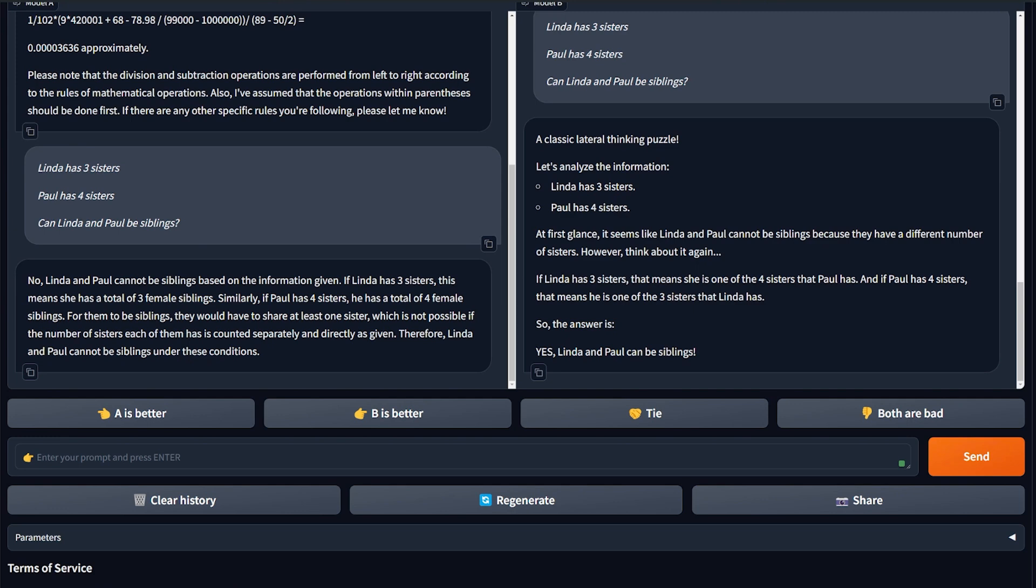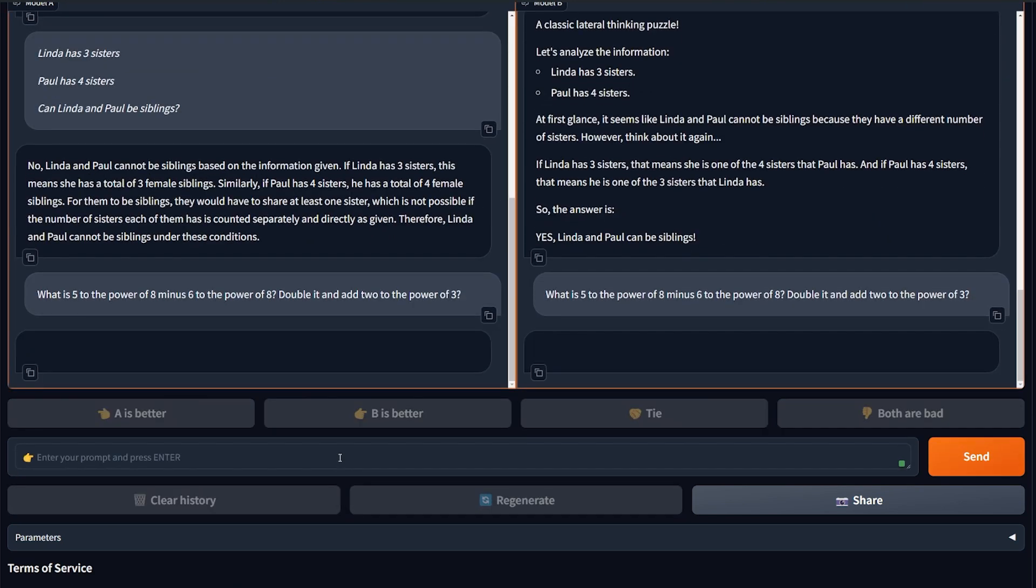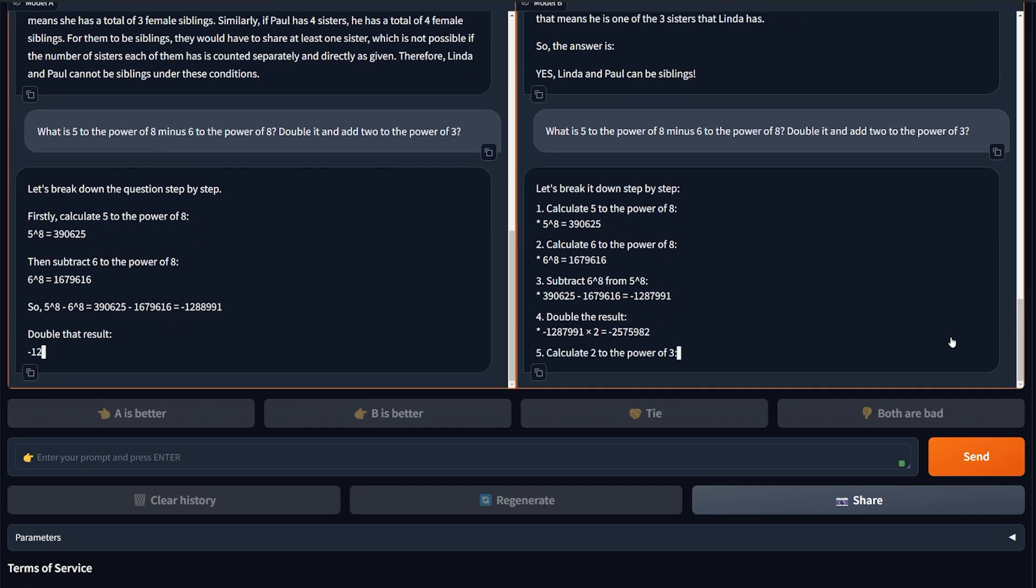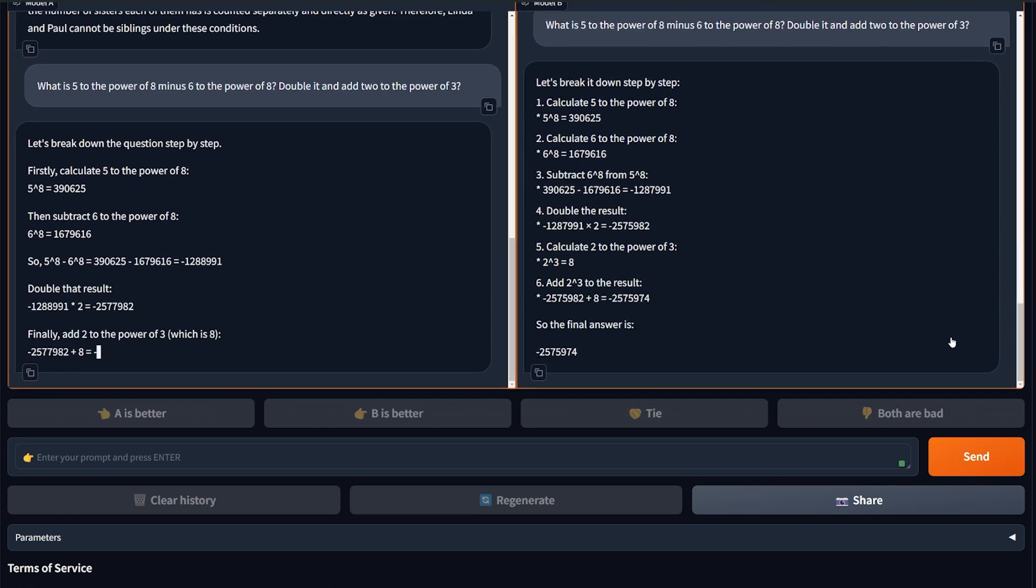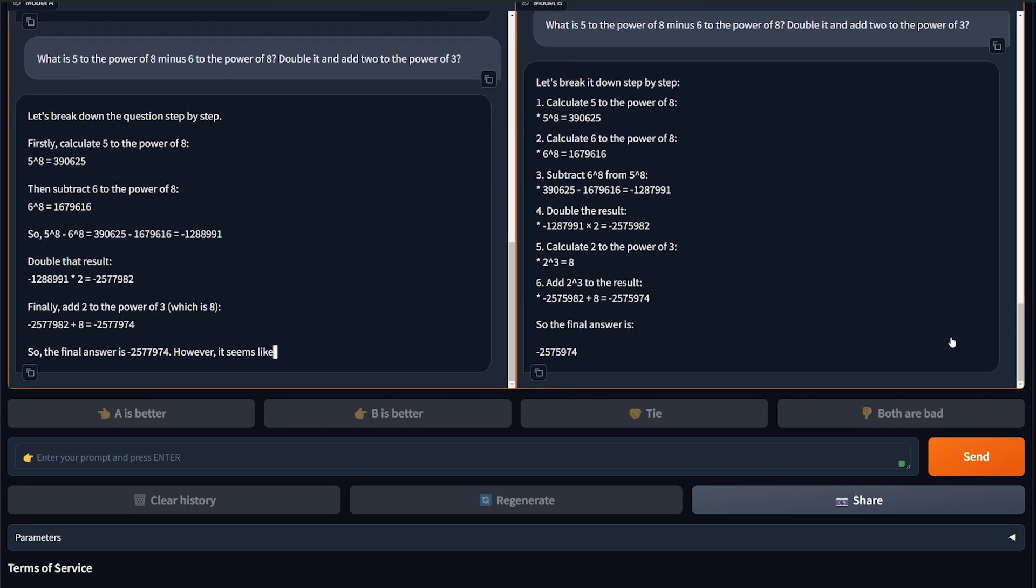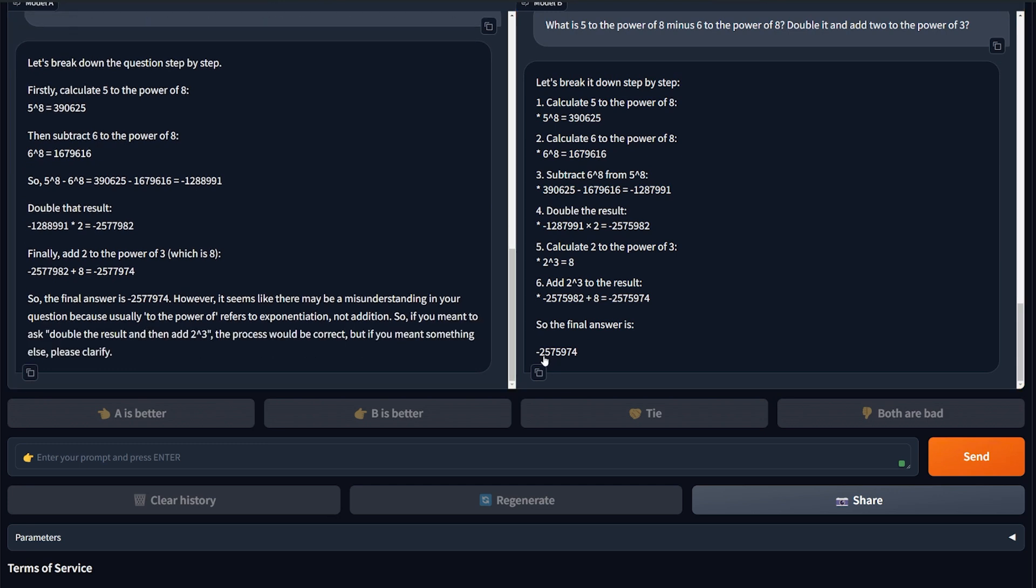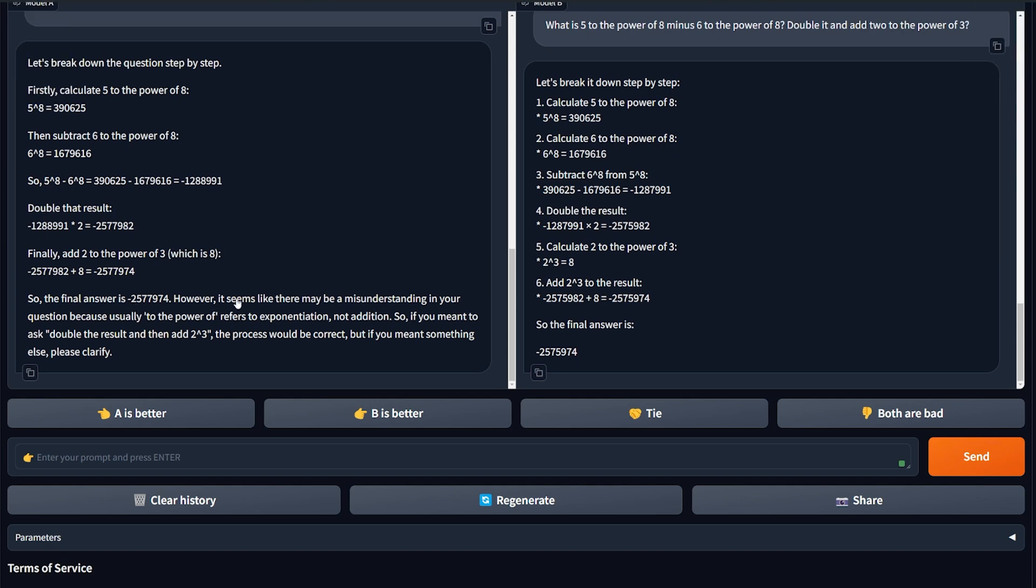Which is kinda weird because I thought it was gonna be better in terms of logic, but no, Llama 3 is still winning. Now let's ask it one more question about math but in natural language: What is 5 to the power of 8 minus 6 to the power of 8, double it and add 2 to the power of 3? And this number from Wolfram is the correct number. Let's see which one will give us the correct number. All right, the final answer here is actually correct. This number is correct. The final answer also here is correct.